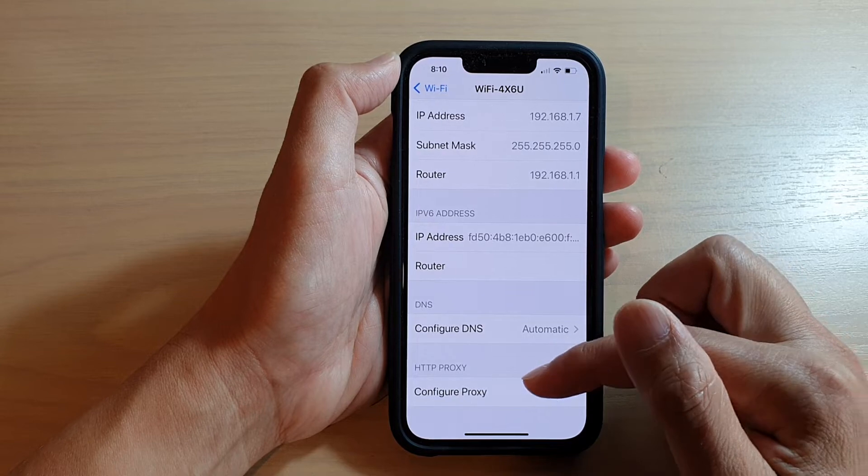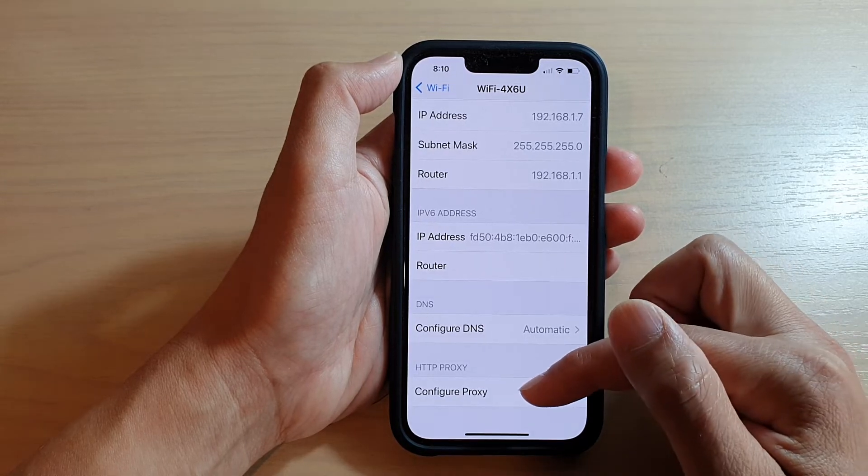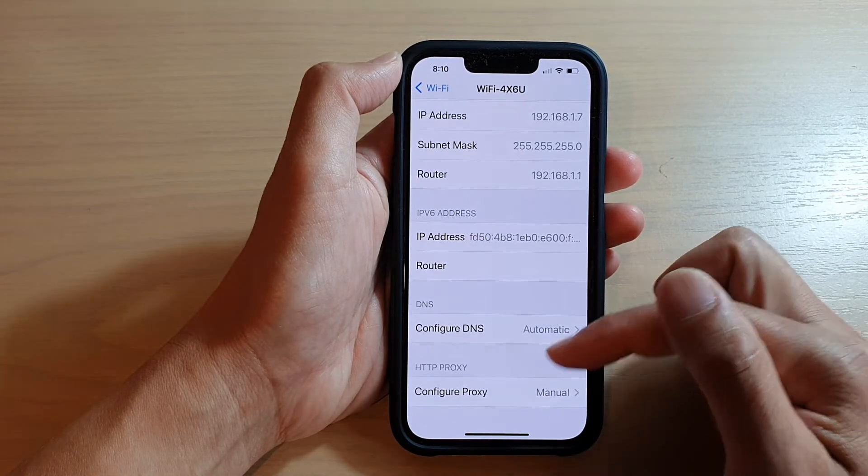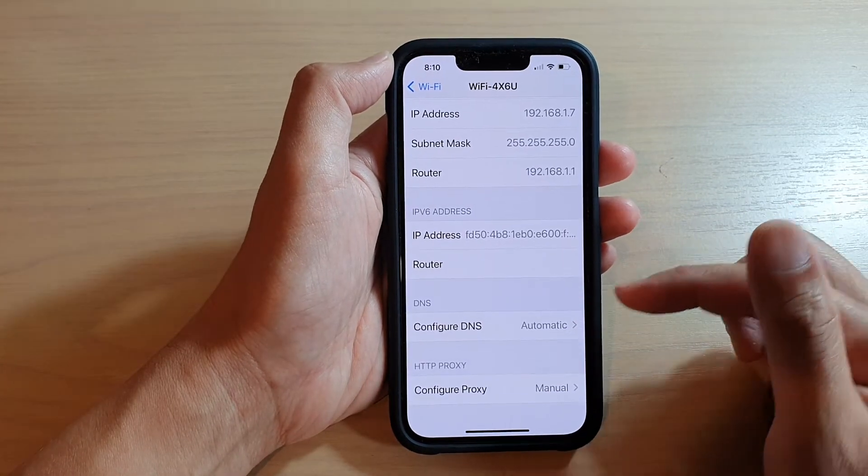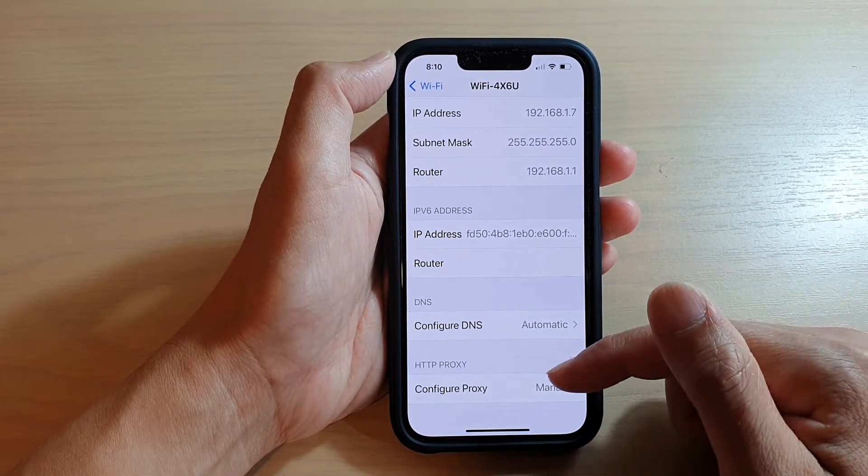And that's it. That's how you can manually configure the proxy server for your device.